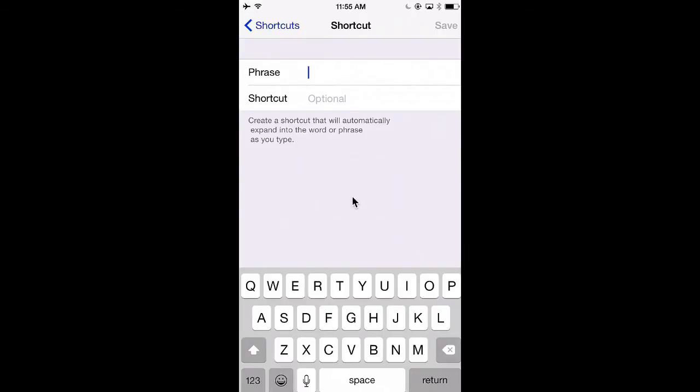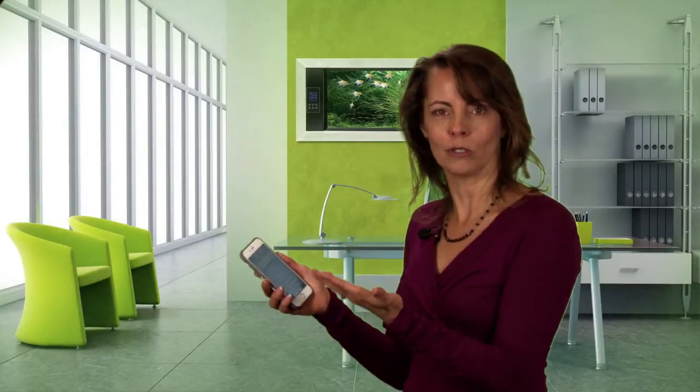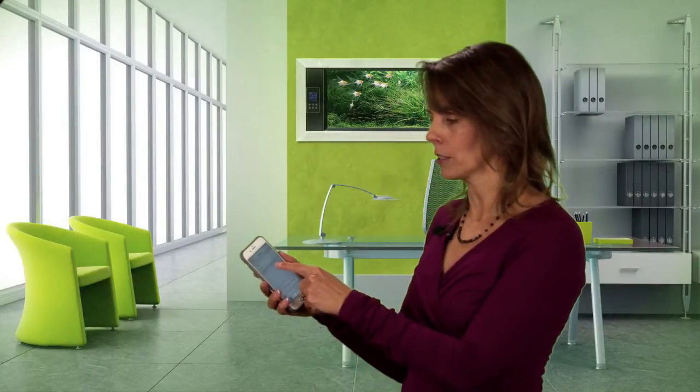For your shortcut, put whatever it is that you want to type in order to bring up that phrase. So in my case, I put in five, one, two to bring up the address.